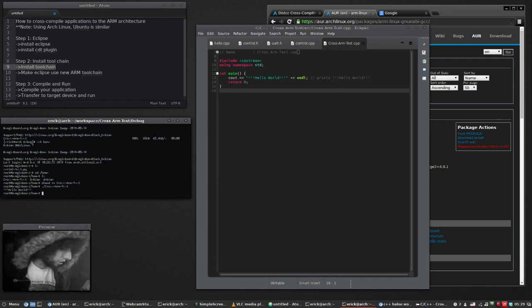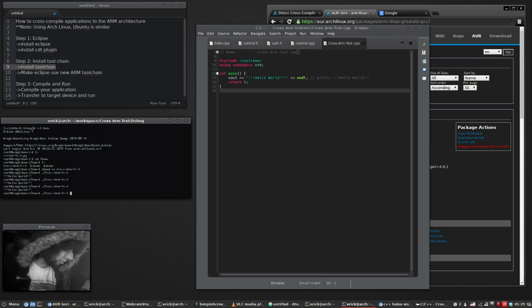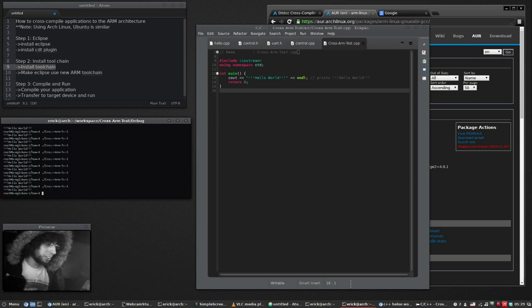And look, there we go. There's our program. It works on the BeagleBone. Now you can compile any application from your desktop computer to any ARM machine.